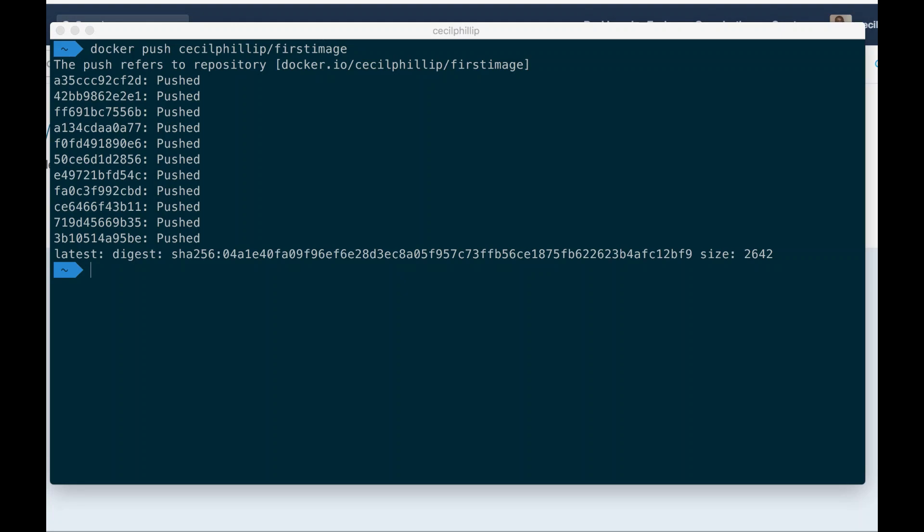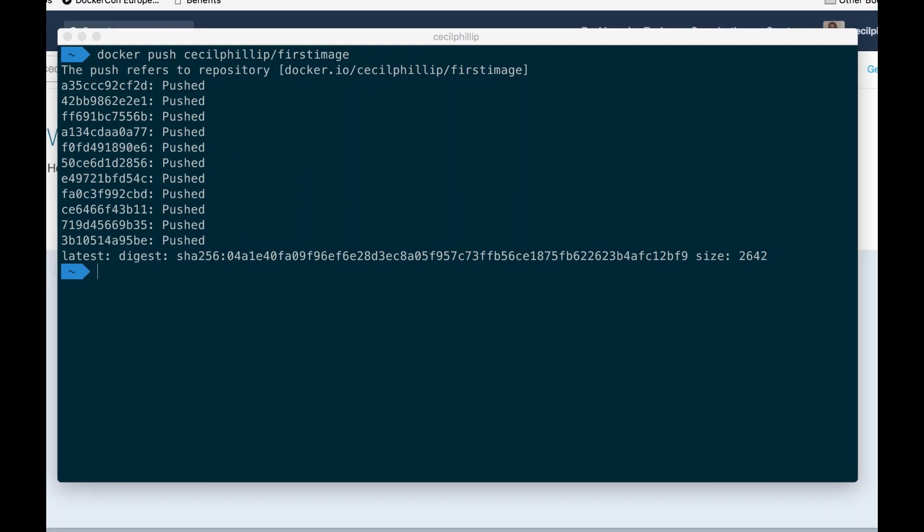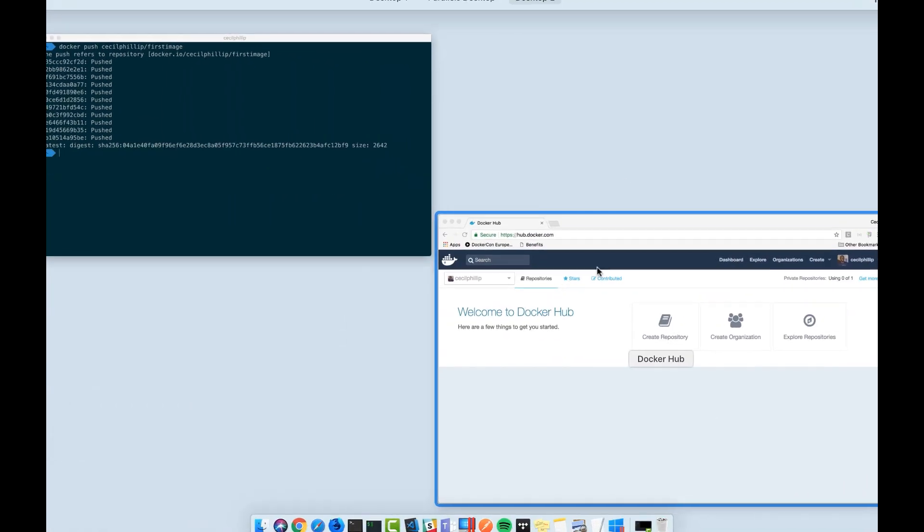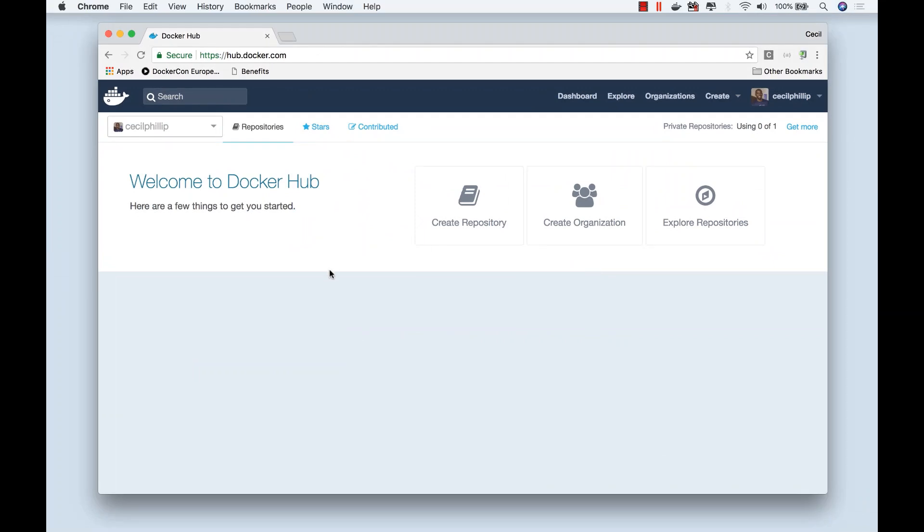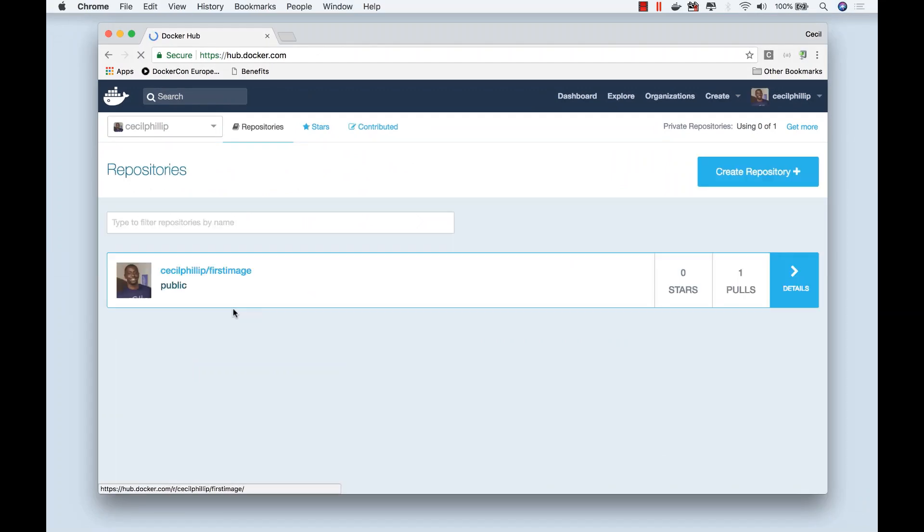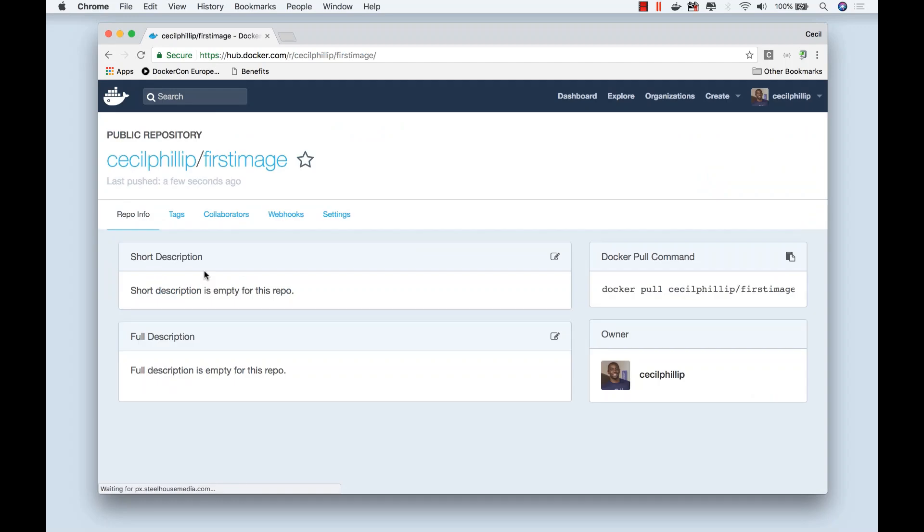Now, this particular image was pretty big, so it took a little while for it to go. But now if we head back over to our Docker Hub, when we refresh the page, we should now see that image that we just pushed available here in our registry.